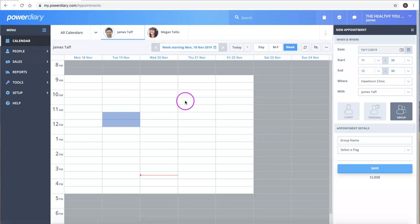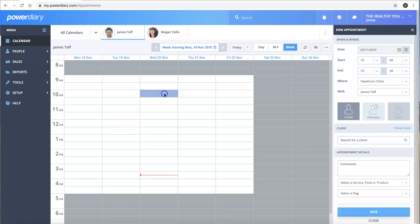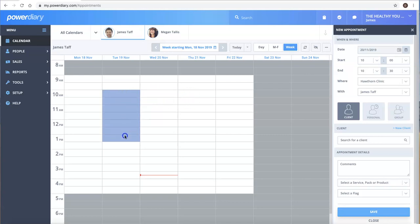To make an appointment, simply select the time that you would like the appointment to be. So we'll select 10 o'clock and we can either select one block, or if you want to make a longer appointment, you just select and drag for the length of time that you like.